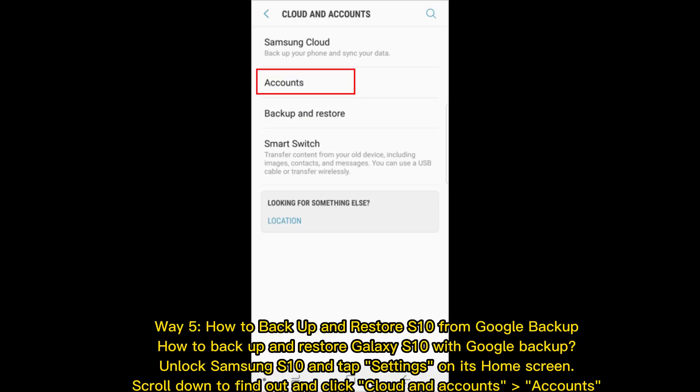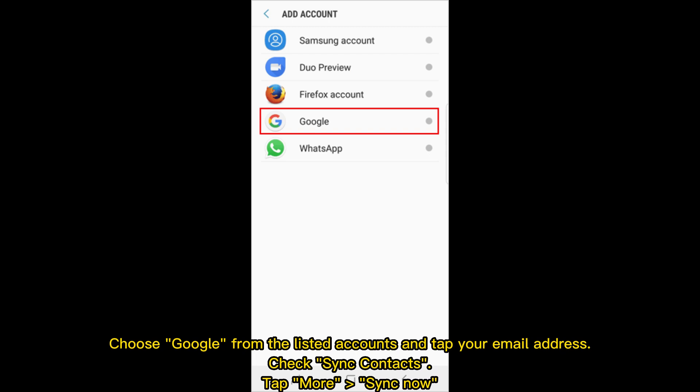Way 5: How to Backup and Restore Galaxy S10 with Google Backup. Unlock Samsung S10 and tap Settings on its home screen. Scroll down to find and click Cloud and Accounts, then Accounts. Choose Google from the listed accounts and tap your email address. Check Sync Contacts, then tap More and Sync Now.